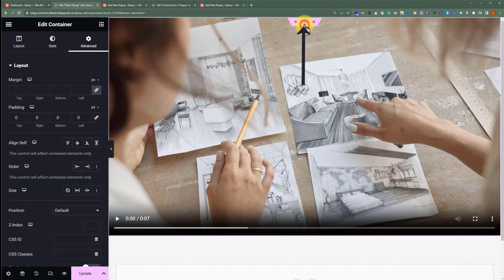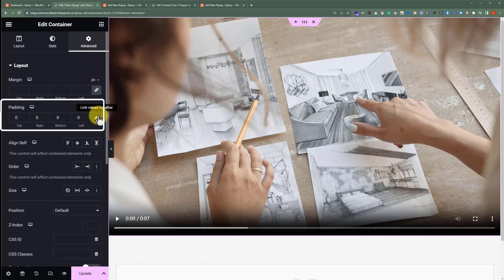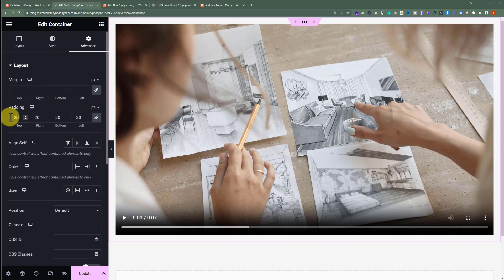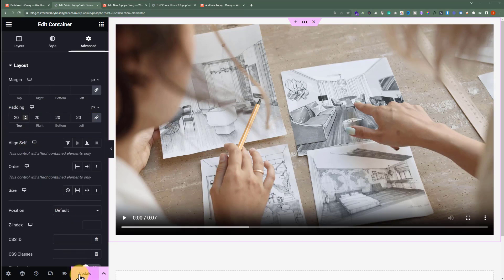Now select the container, click on Advanced, and then add Padding 20 on all sides. So we have created our video layout. Click on Update. Now we will create a pop-up and then add this layout to that pop-up.